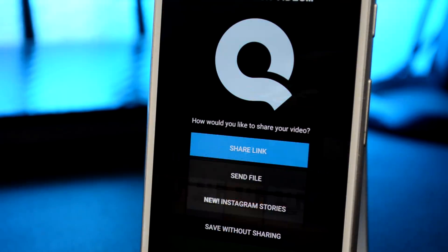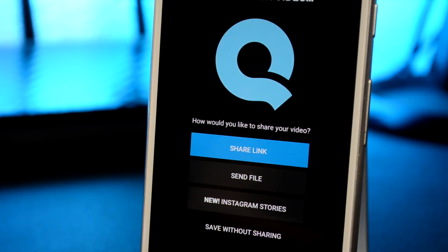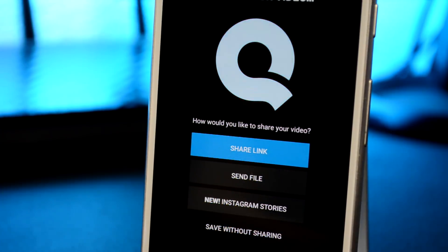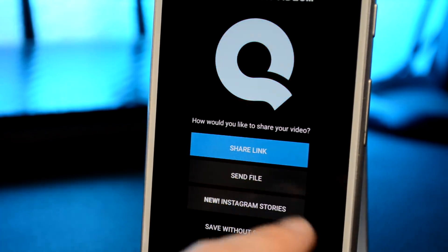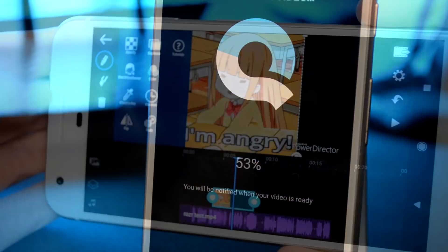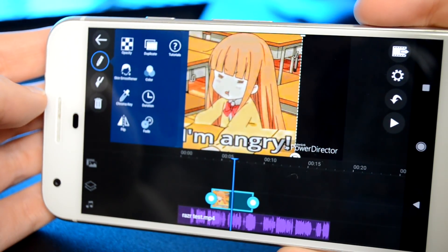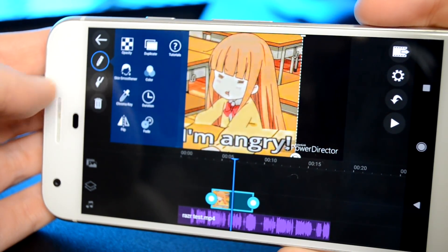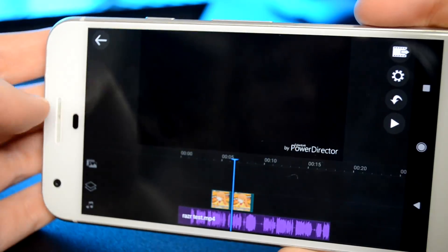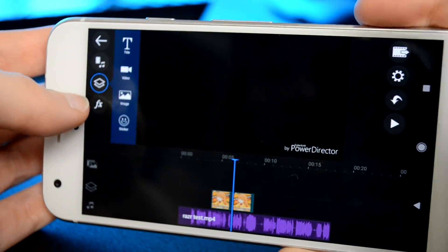Once you're done editing your video, you can save it directly to your phone or upload it straight to Instagram Stories. The next app on our list is PowerDirector. PowerDirector is easy to use — you can put clips, pictures, whatever you want directly on the timeline.